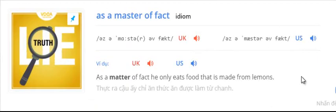As a matter of fact, he only eats food that is made from lemons.